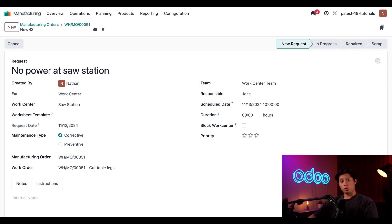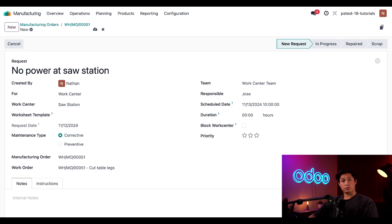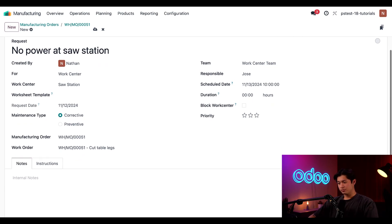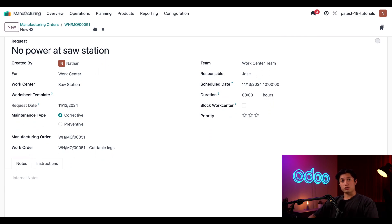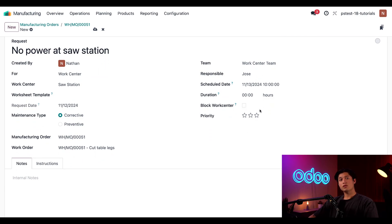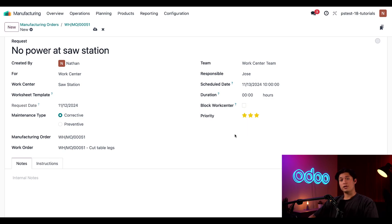Now, since this request is created for a work center, a block work center checkbox appears. This allows me to prevent work orders from being scheduled at the work center. However, since we're creating this request from an MO with the work orders that need to be carried out at the sauce station, ticking this checkbox will return an error when we try to save the request. So, I'm going to leave this blank for now. Finally, since this is such an important issue, let's give this a three-star priority, so it appears at the top of the maintenance request Kanban view.